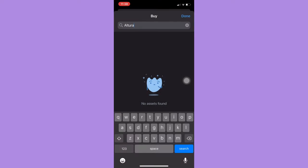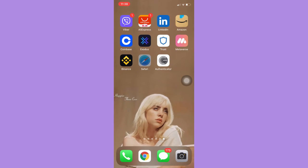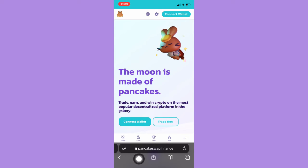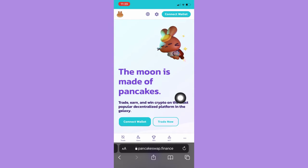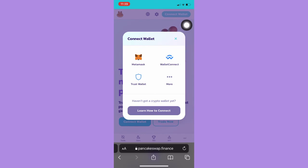Since we cannot find or buy Altura coins on the Trust Wallet app directly, we're going to open the Safari app or the Chrome app and then search for pancakeswap.finance. Afterwards, you just simply click on Connect Wallet.